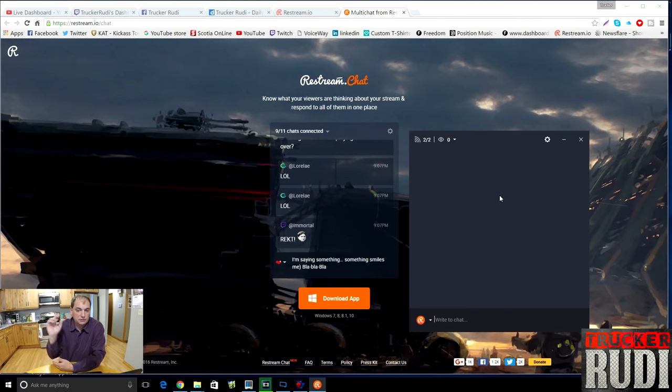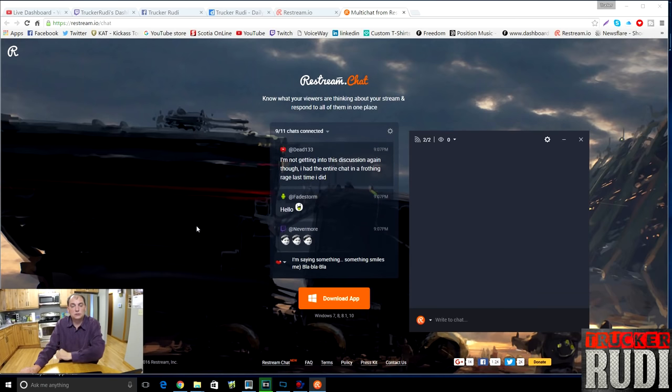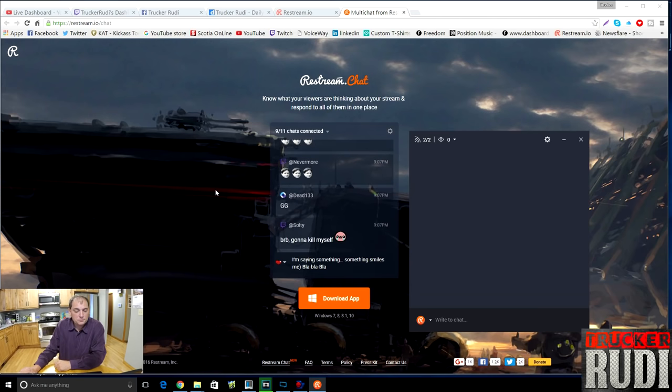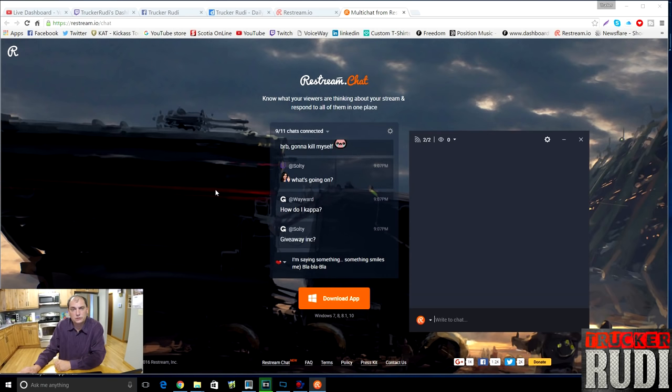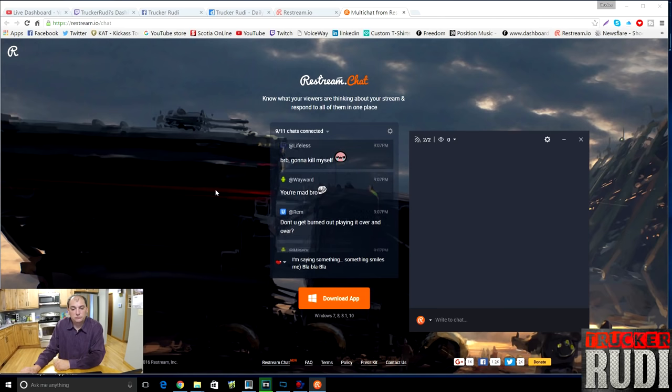I think Restream is a great website and I would highly recommend it. They're not paying me or sponsoring this — I just came across it recently and thought a lot of people probably don't know you can stream to multiple platforms this way. I figured why not make a quick tutorial on it. I hope you enjoyed this — if you like these how-to videos, leave a like and a comment below and I'll try to make more. Thanks for watching, this is Trucker Rudy signing out.